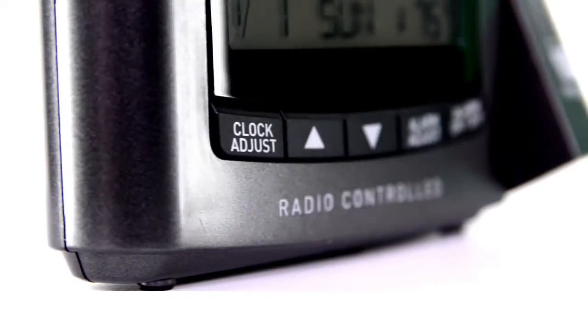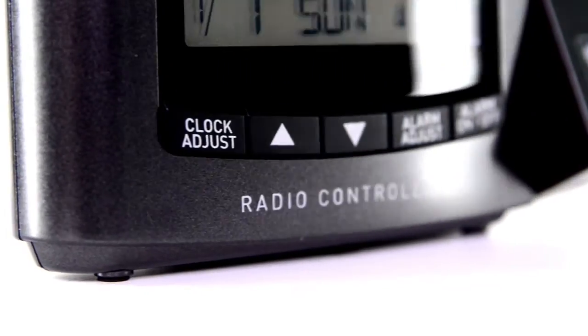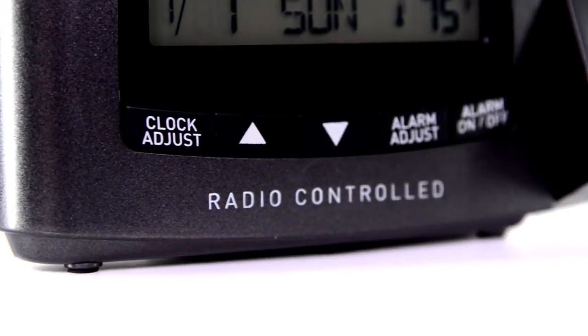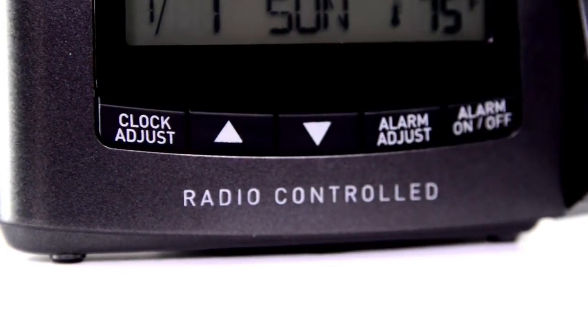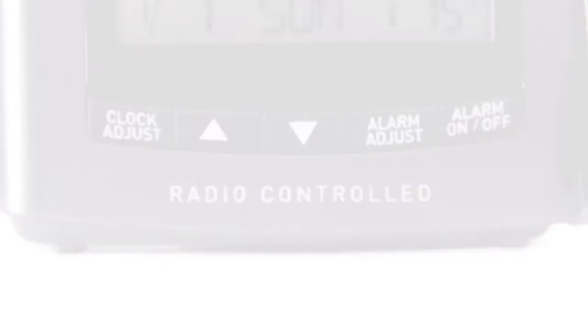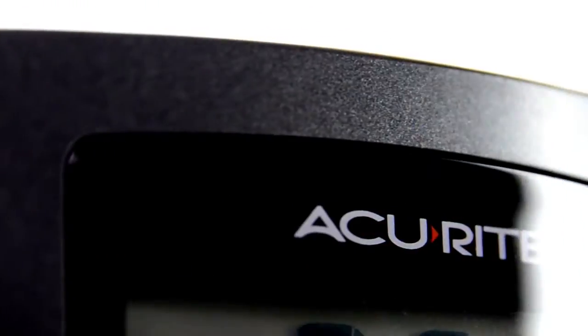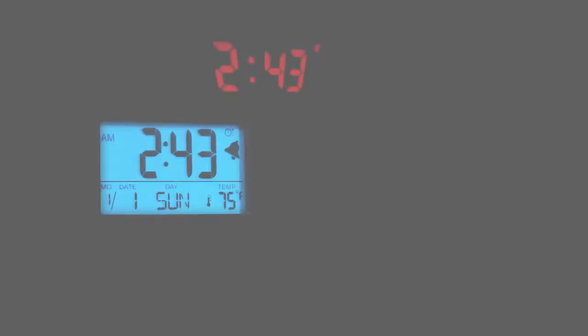The best part? The atomic clock is radio-controlled to synchronize to the correct time broadcast by the National Institute of Standards and Technology for up to the second accuracy. And it automatically adjusts itself for daylight savings time.